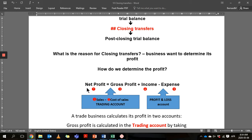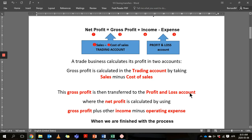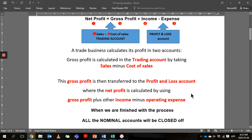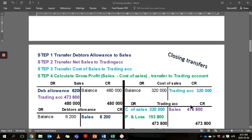We're going to do that in two accounts: the trading account, where we calculate the gross profit, and the profit and loss account, where we add the income and subtract the expenses. When we finish with all of that, all our nominal accounts will be closed off, so they won't have any balance. Let's look in more detail at each of these.